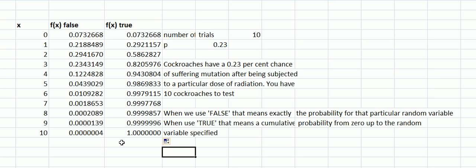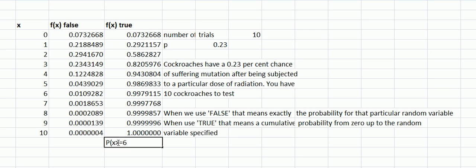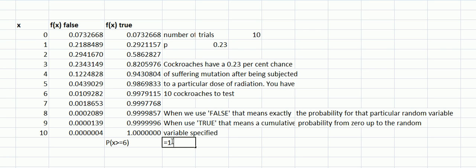So we could use this to get the probability of, let's say we wanted to get the probability of p of x greater than or equal to 6. This means at least six, so it doesn't count 5, 4, 3, 2, 1. This is a complement, isn't it? So if we went equals one minus this, one minus that, then we would get the probability of x is greater than 6.